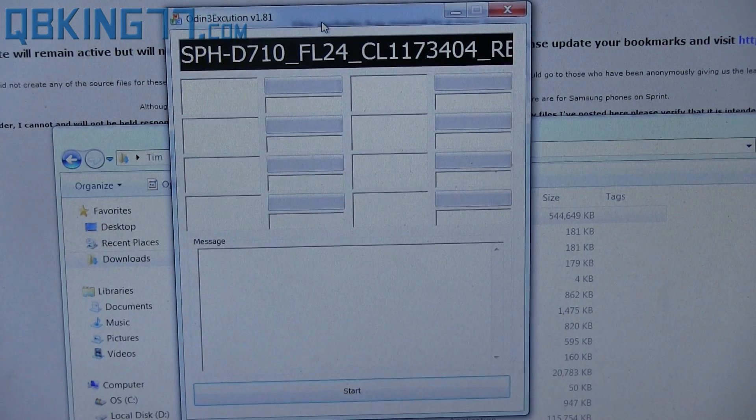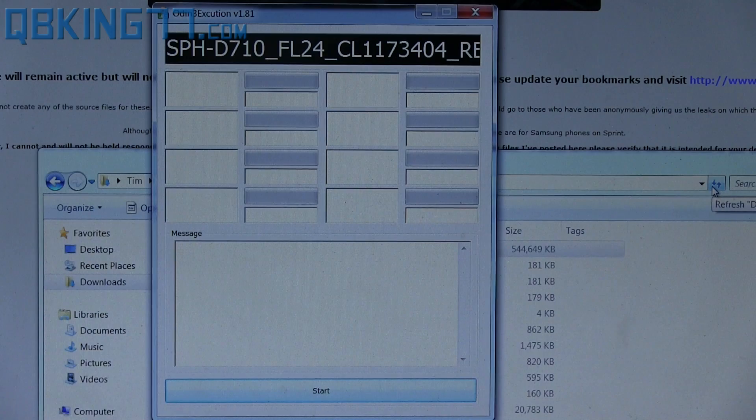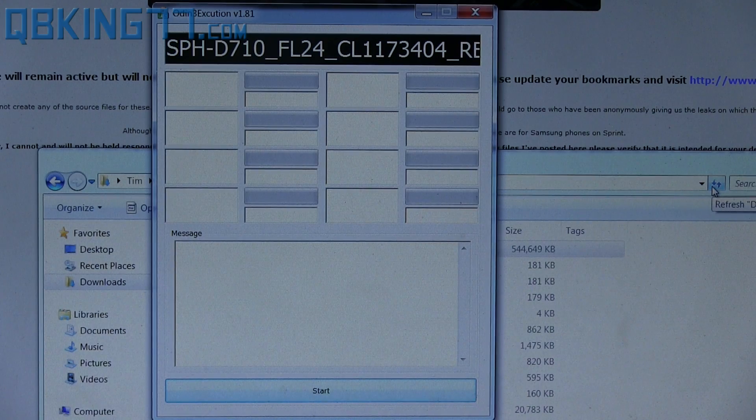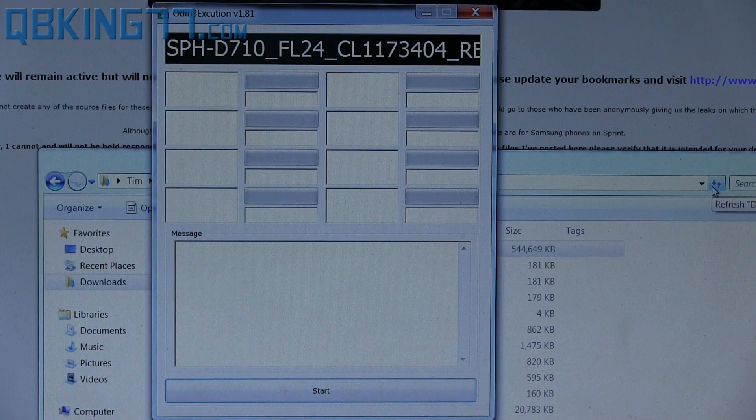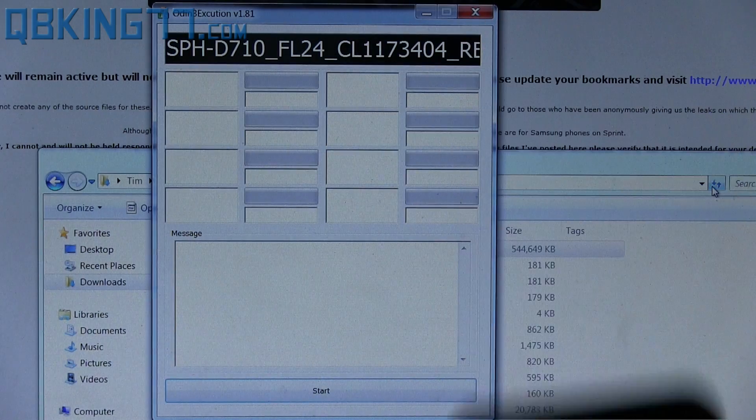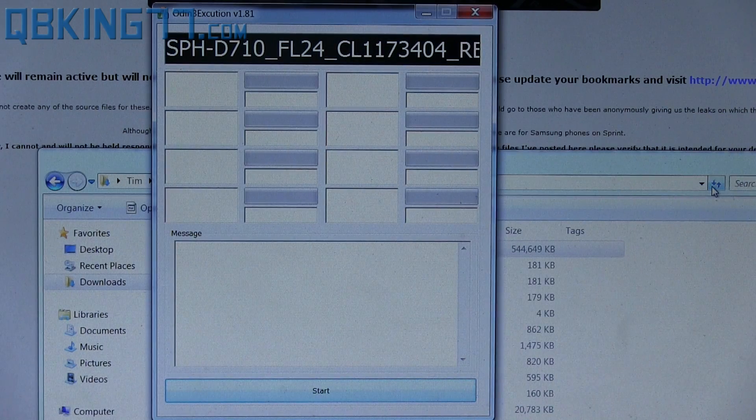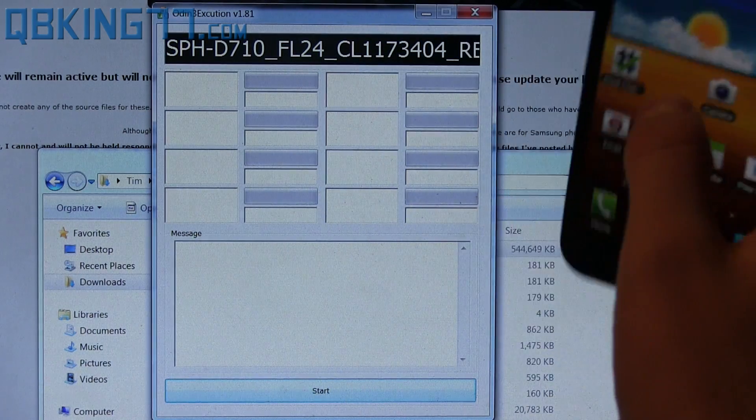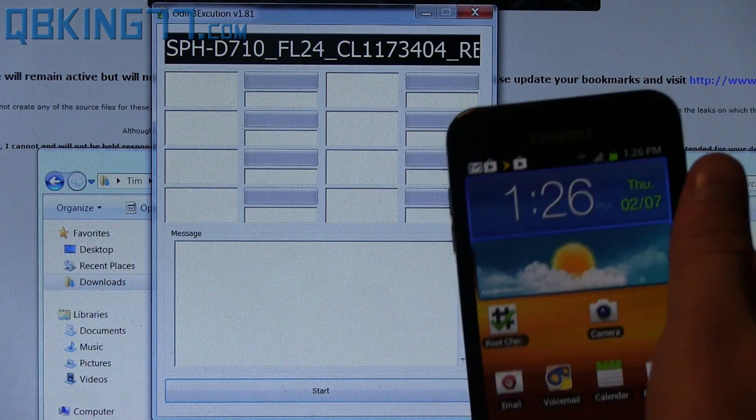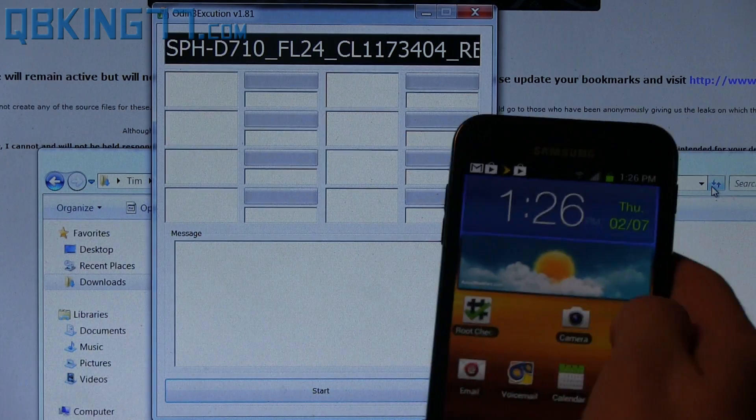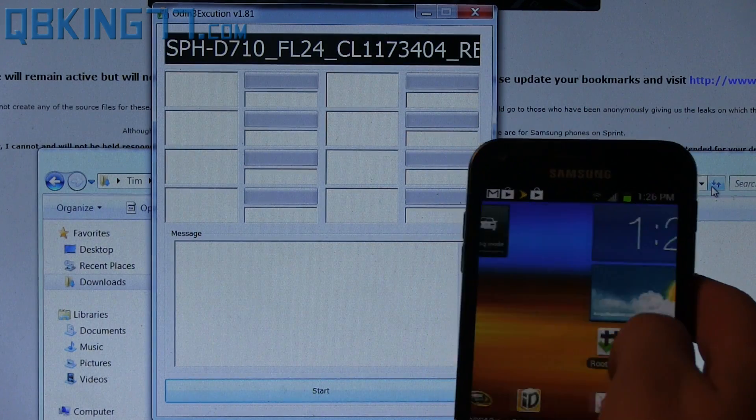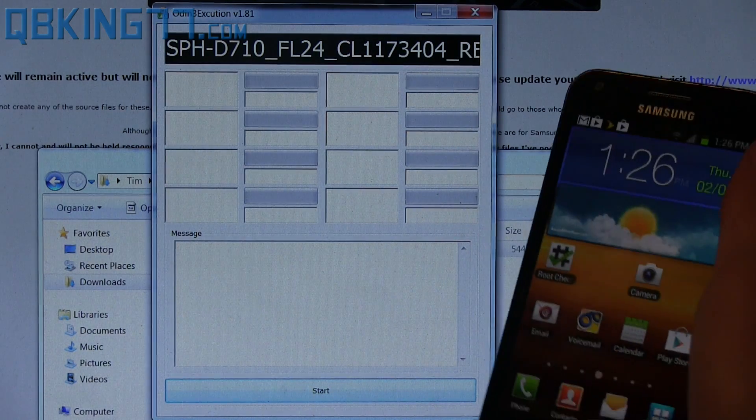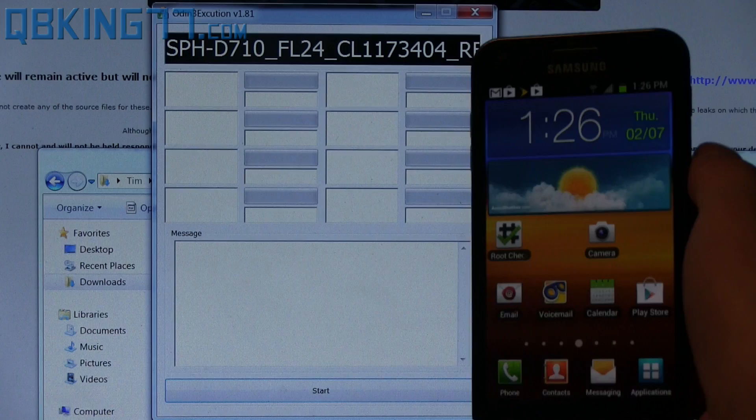So now we are in the Odin OneClick. Once you have it opened up, you're just about ready to go. If you do not, I highly recommend installing the drivers on your PC for the Epic 4G Touch. I will link to them in the description of the video to download and install them. So if you do not have those on your PC, go ahead and install them now.